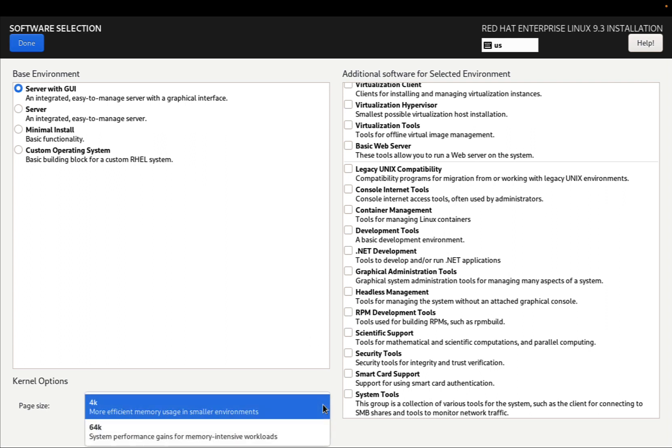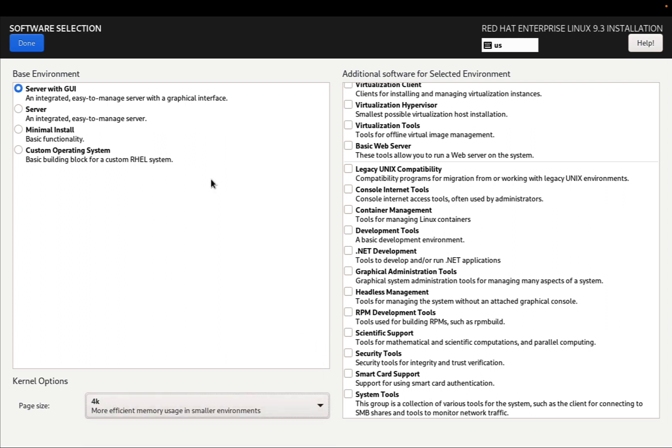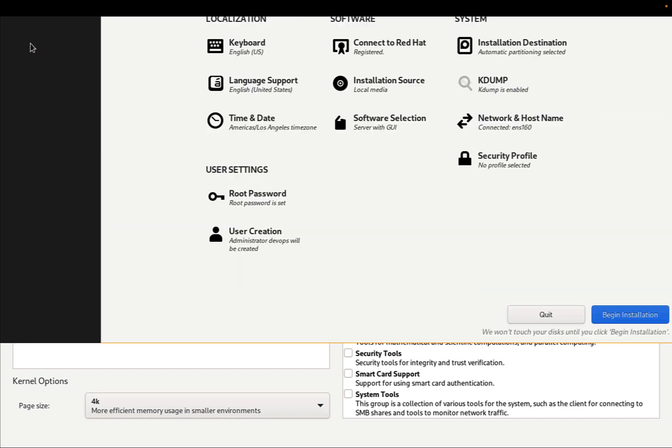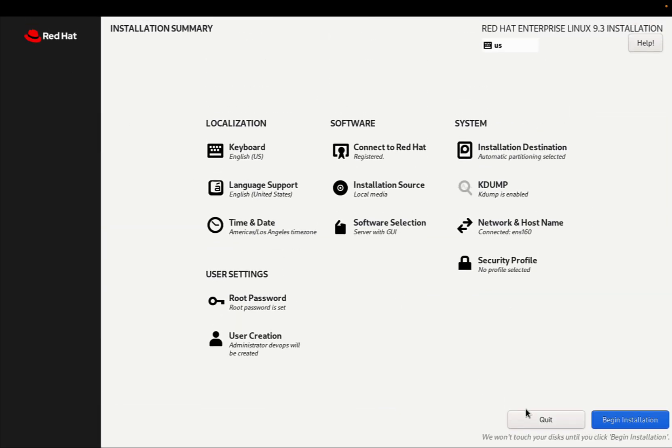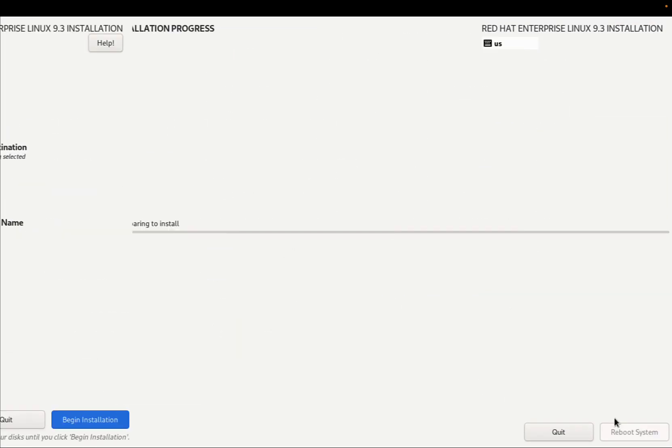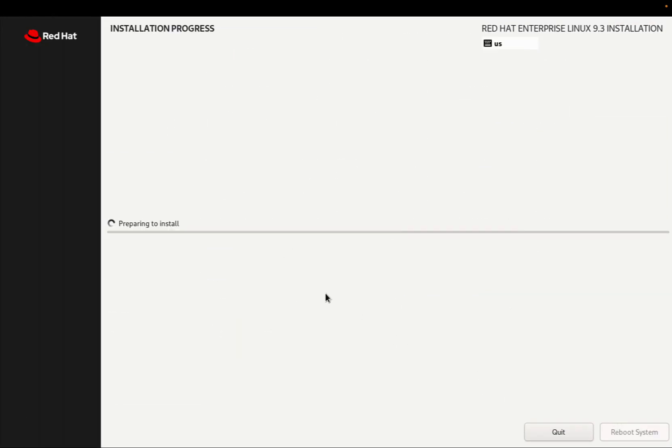Server with Graphical User Interface, Server, Minimal Install, and Custom Operating System. In my case, I'm okay with the default version. And now we are good to go.